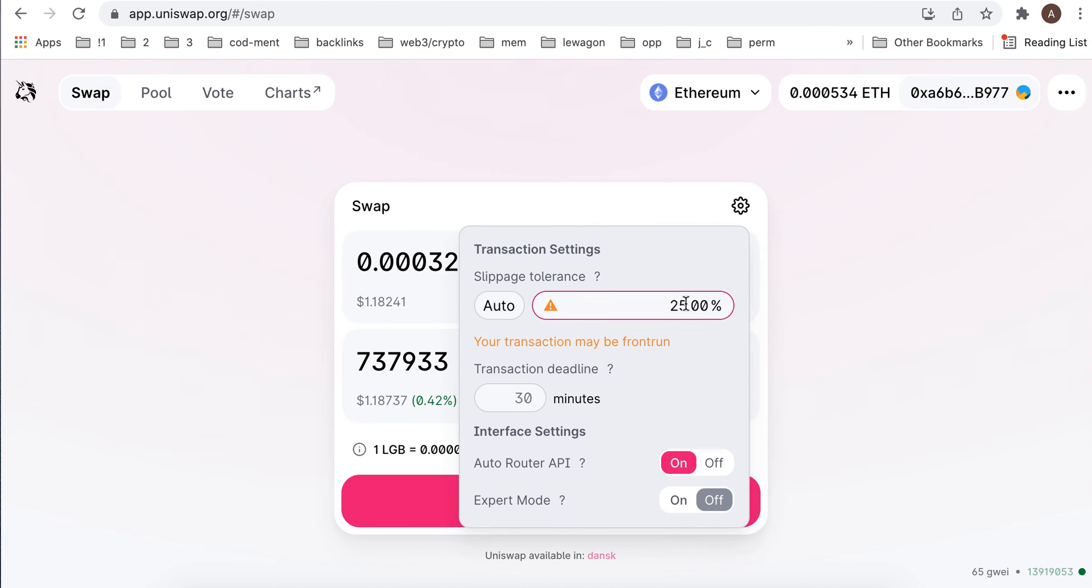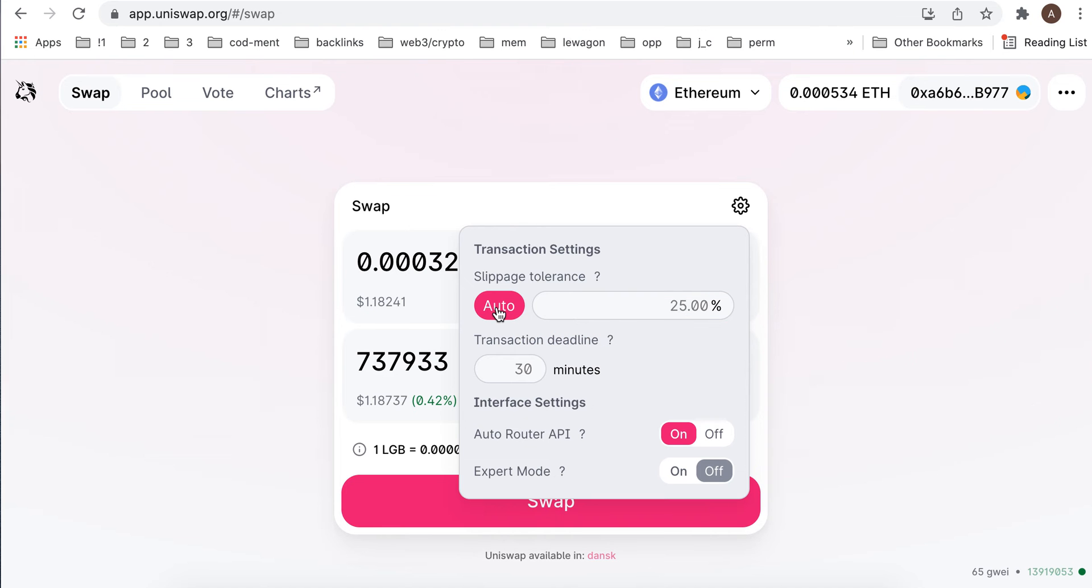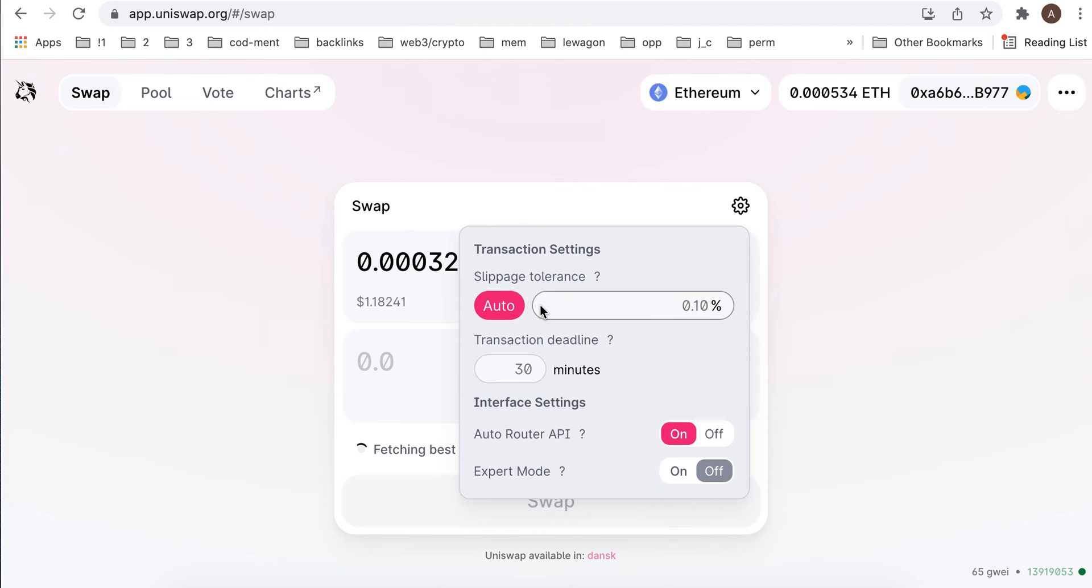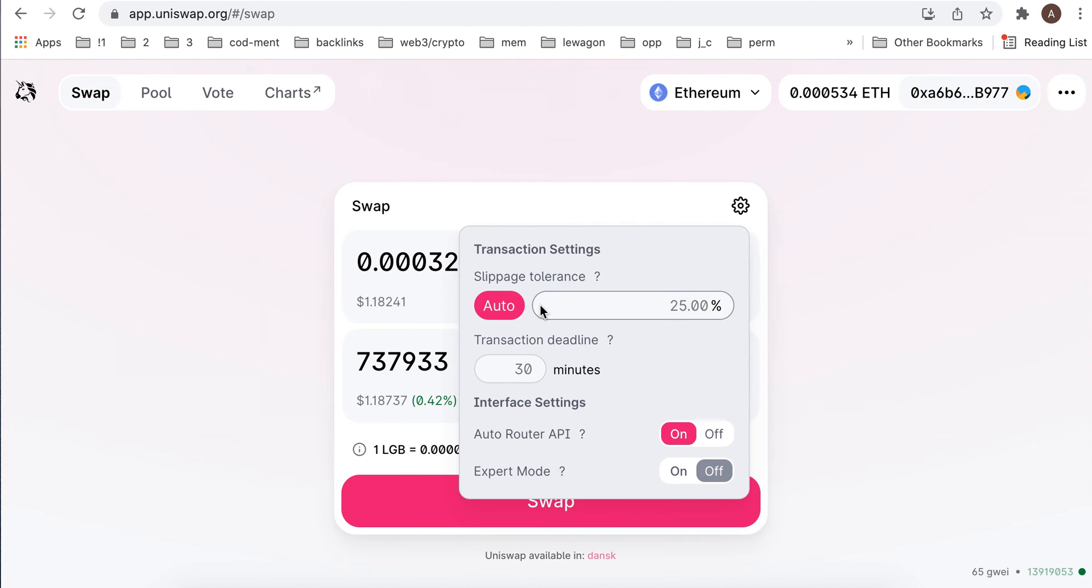In some transactions it can really help you out. Slippage means that sometimes you can lose some money when you swap some tokens for other tokens.